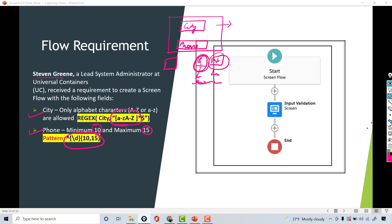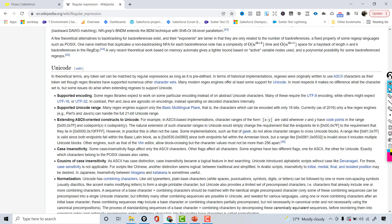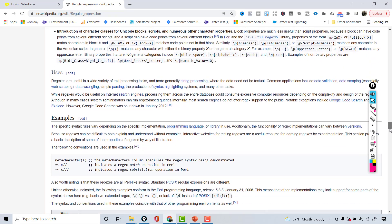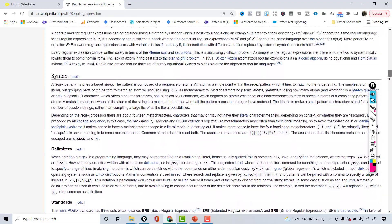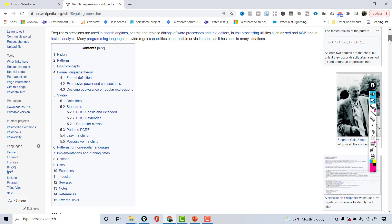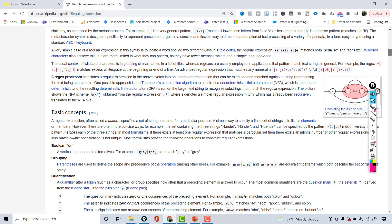Going back to Salesforce, I'll show you the regular expression Wikipedia page that you can use to learn about regex — it tells you what you need for numbers and other patterns. Regex patterns are very common in the IT world and we often need these expressions to validate what the end user has entered. You can learn more about it in your free time.